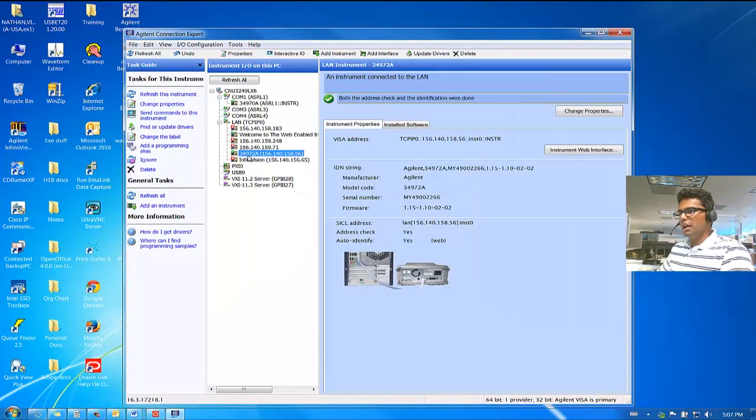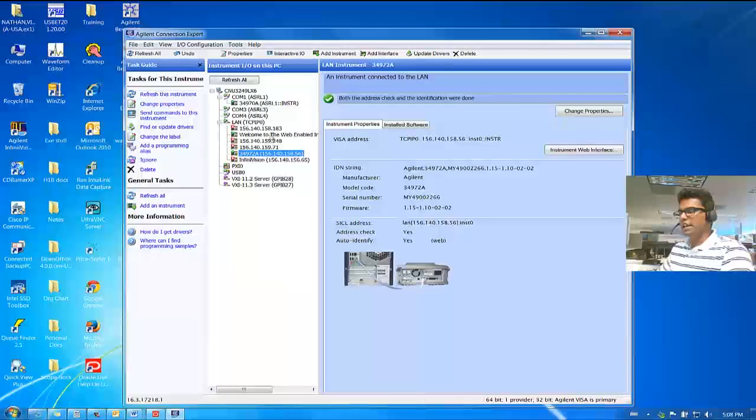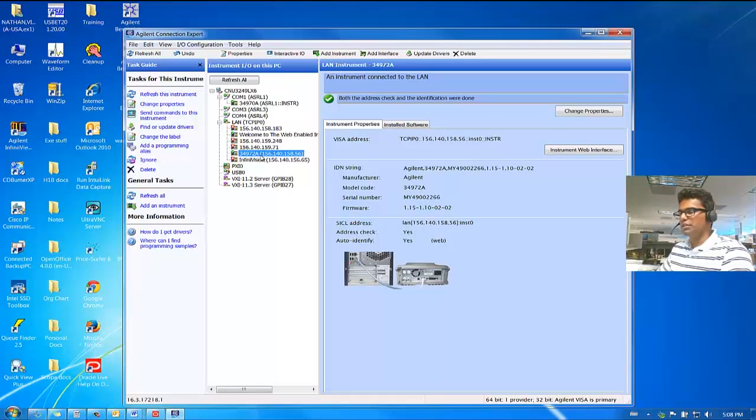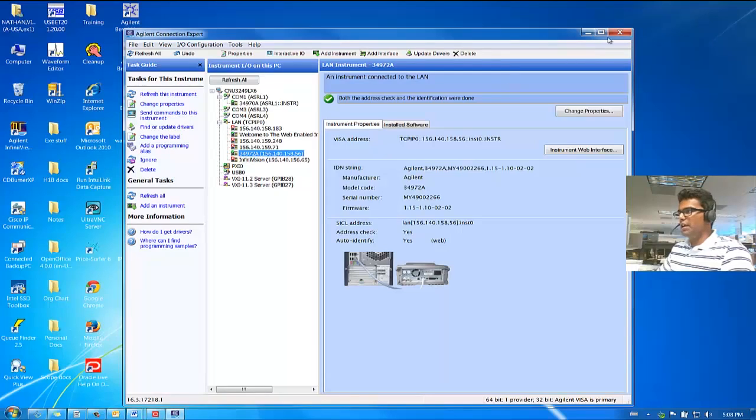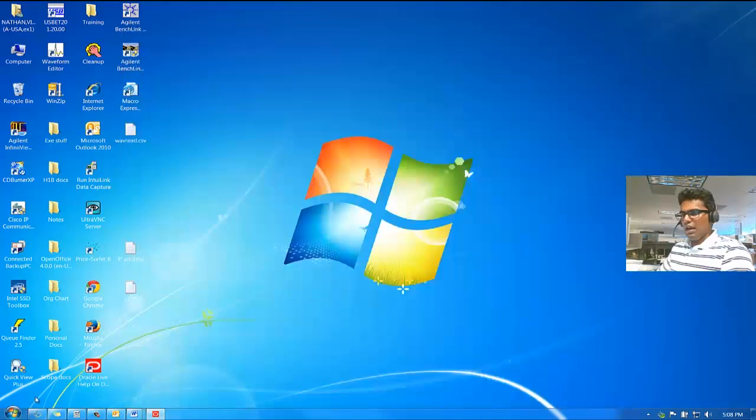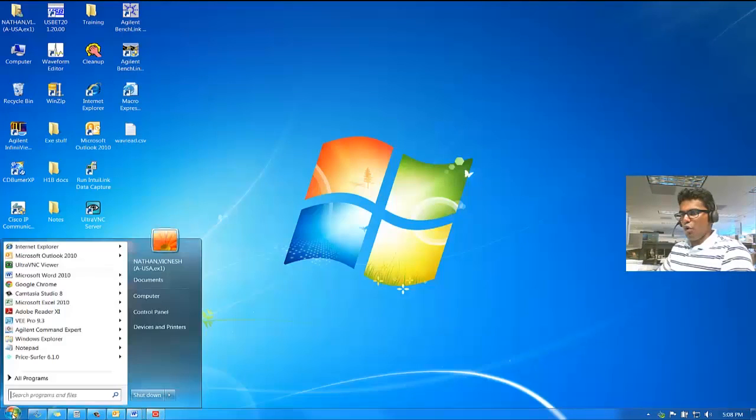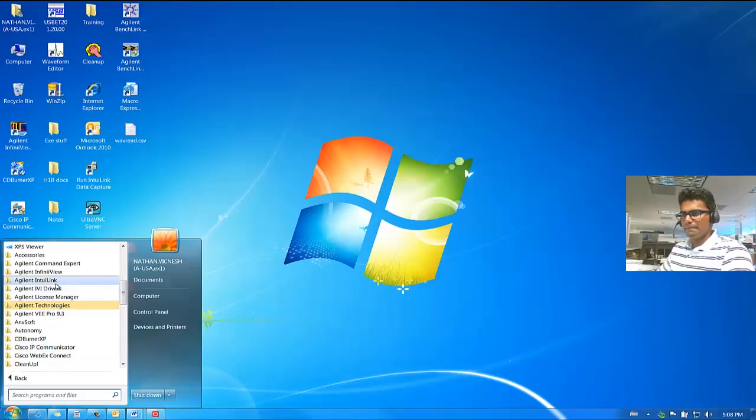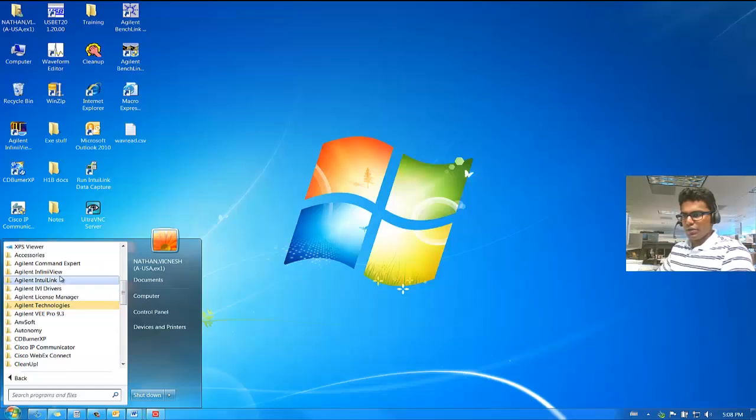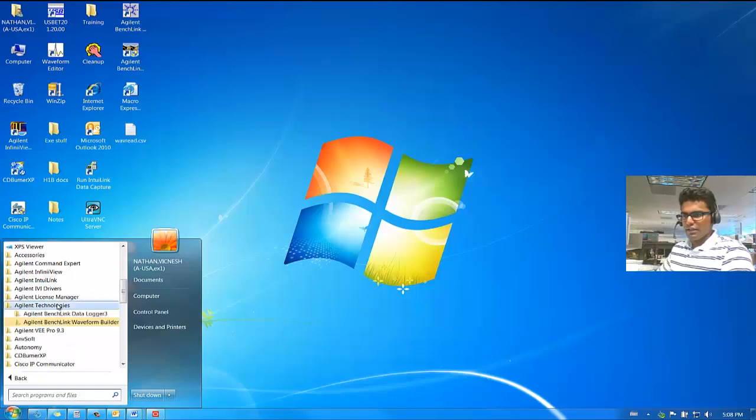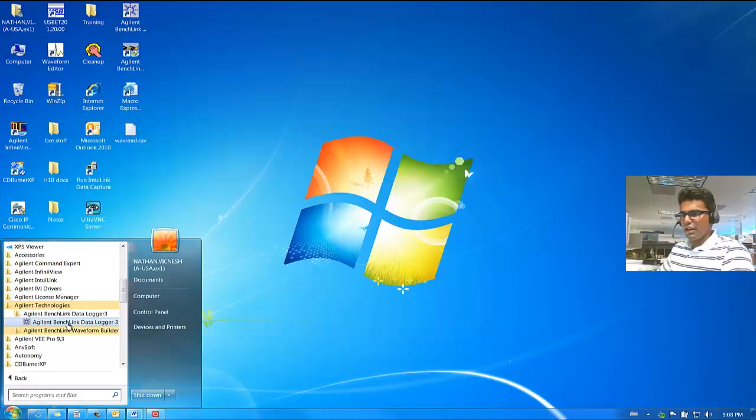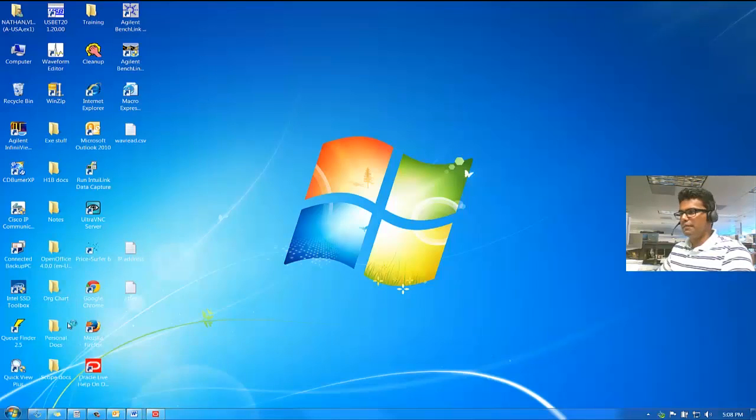Now, we have the 34970A and the 34970A connected to the computer. You can close out of this. And now open the Benchlink Data Logger Software, which you can get by going to Agilent Technology, opening Agilent Benchlink Data Logger Tree, and click on it.